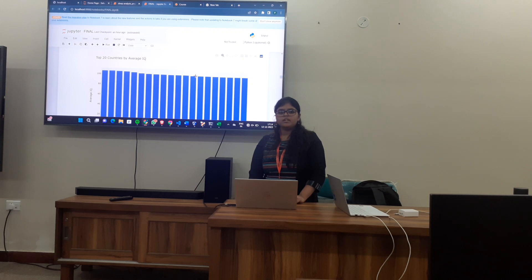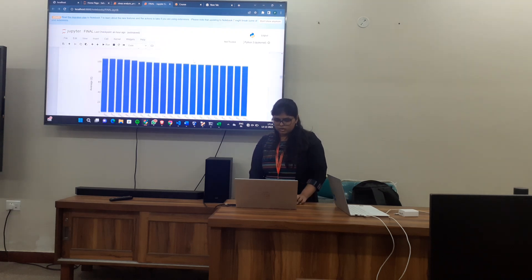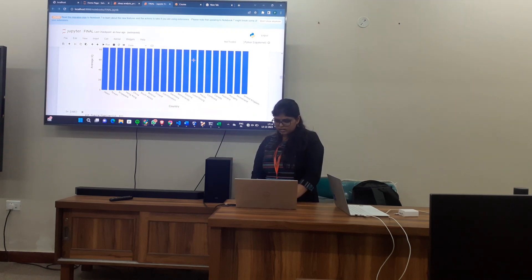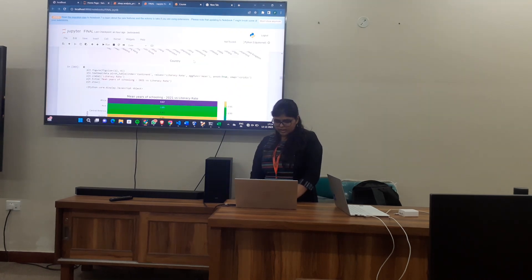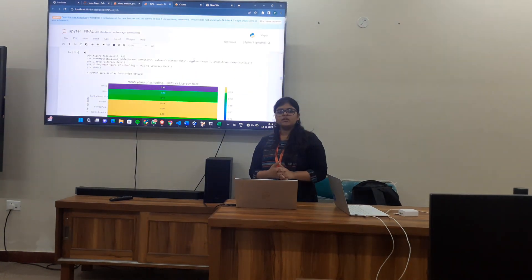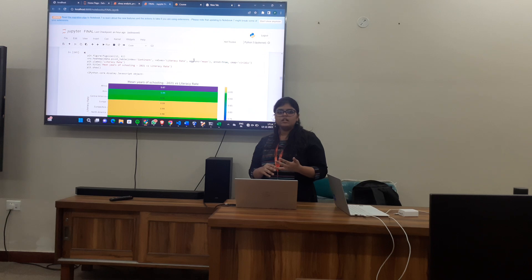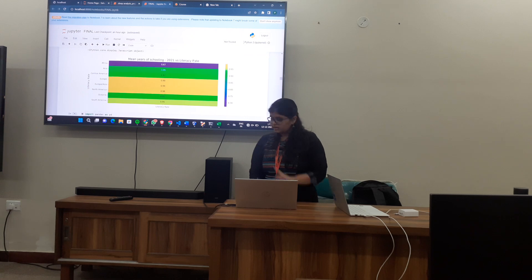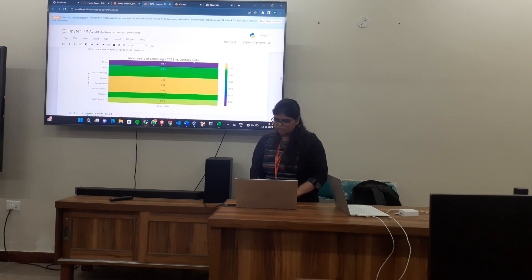Then I have chosen the top 20 countries which have the highest average IQ, and this is the bar chart for that. Leading is Japan, which has the highest IQ. The factors which affect the literacy rate are mean years of schooling, GNI which is Gross National Income, HDI, and this is the graph of that.